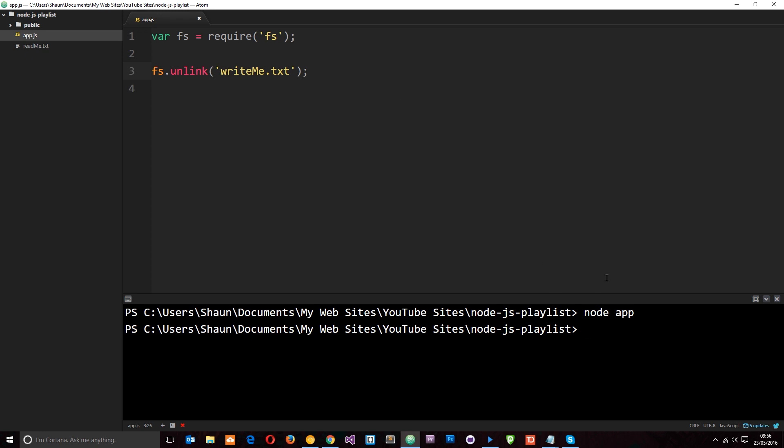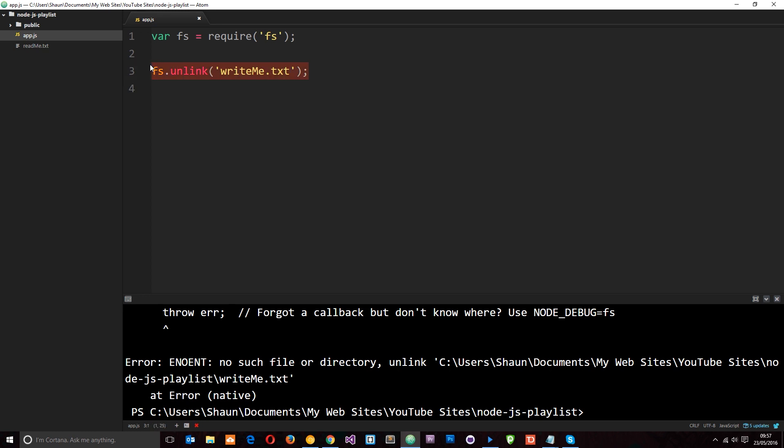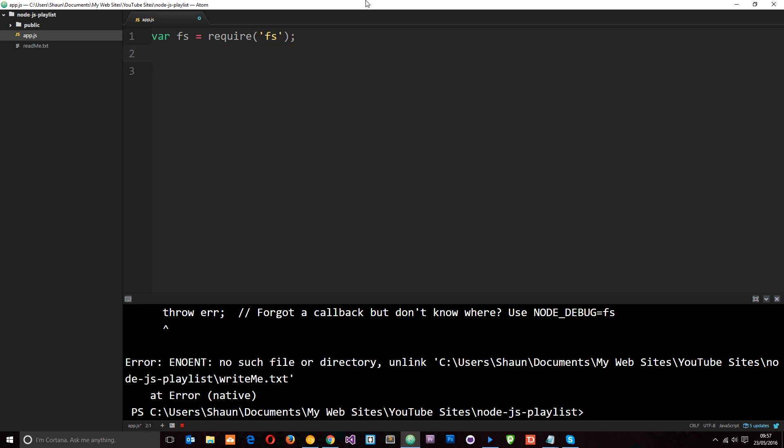Cool, but be careful because if I run this again then I'm going to get an error and it says right here no such file or directory. And that's because we've already deleted this file so it's trying to delete it again even though it doesn't exist. So just be careful that if you're using this method that the file you're trying to delete actually exists otherwise you will get this error. Okay cool, so we've deleted the file.